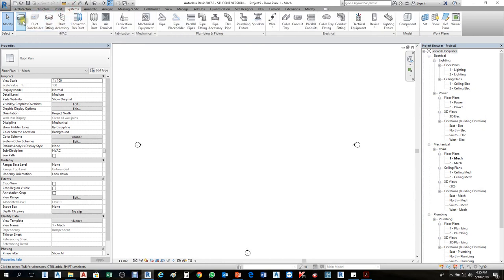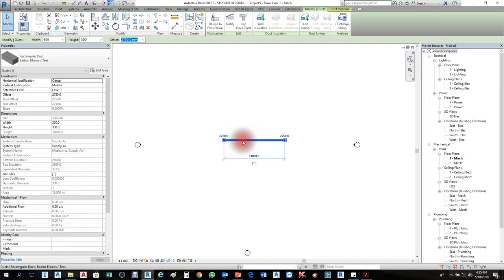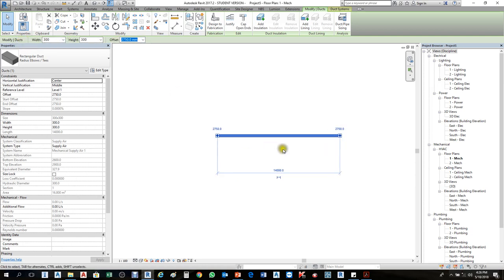For example, I'll create a duct in the Systems tab. When I click on Duct, the Option Bar appears and shows the width, height, and offset of the duct. The Properties Palette on the left side shows all specifications — airflow, level, offsets, everything for the duct.